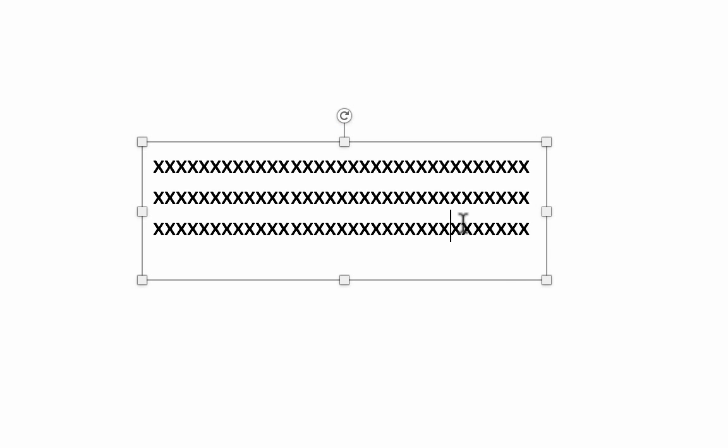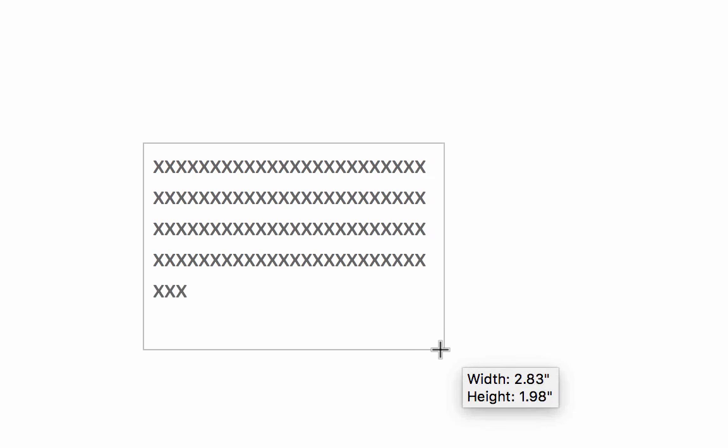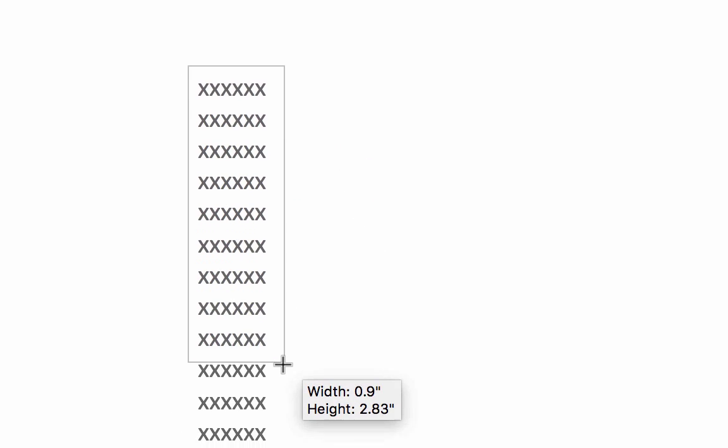Hover your cursor over the bottom right square until it turns into a double-sided arrow. Click, hold, and drag the cursor and change the dimensions of the text box.